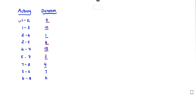Then 3 to 6: duration 7. Then 6 to 8: duration 6. So we have to find out the critical path and critical duration. Now we have to draw the network diagram. The path containing the maximum duration is called the critical path and the duration is called the critical duration.